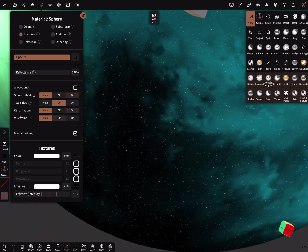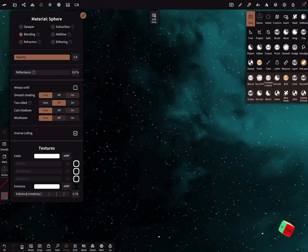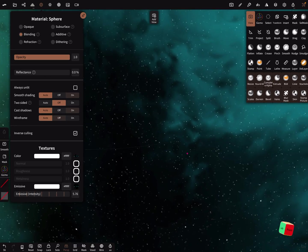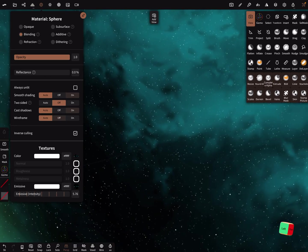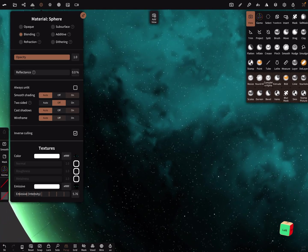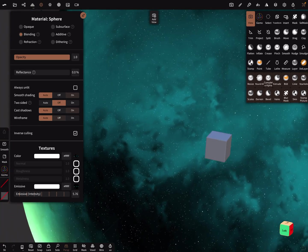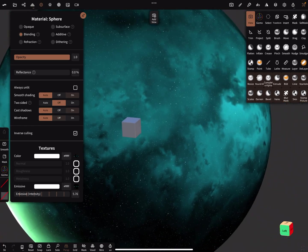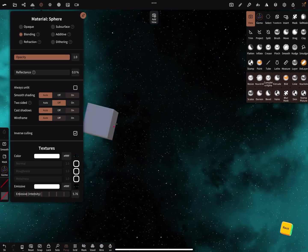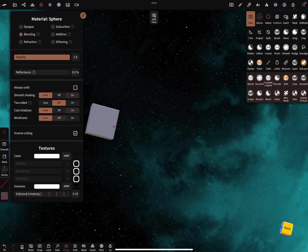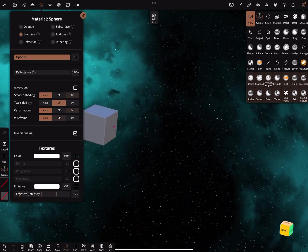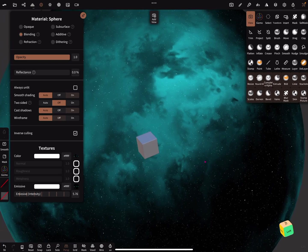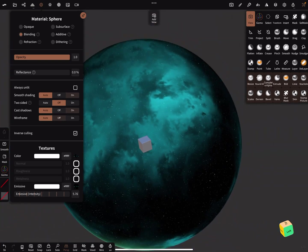One problem is seams here, the UV seams. I hope it becomes better. Yes, but it's nice. Have fun with sculpting, ciao.